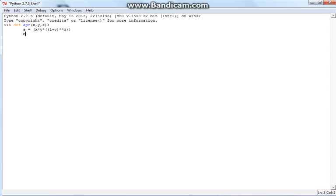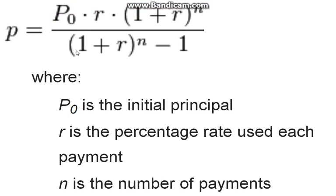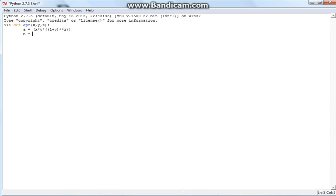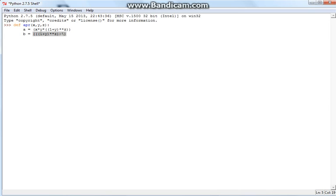Now B, the second variable, is equal to the bottom of our division, which starts off with 1 plus y to the power of z, minus 1. So: 1 plus y to the power of z, and then this quantity minus 1. We're going to close this all off with parentheses. And there you have the bottom of our division.